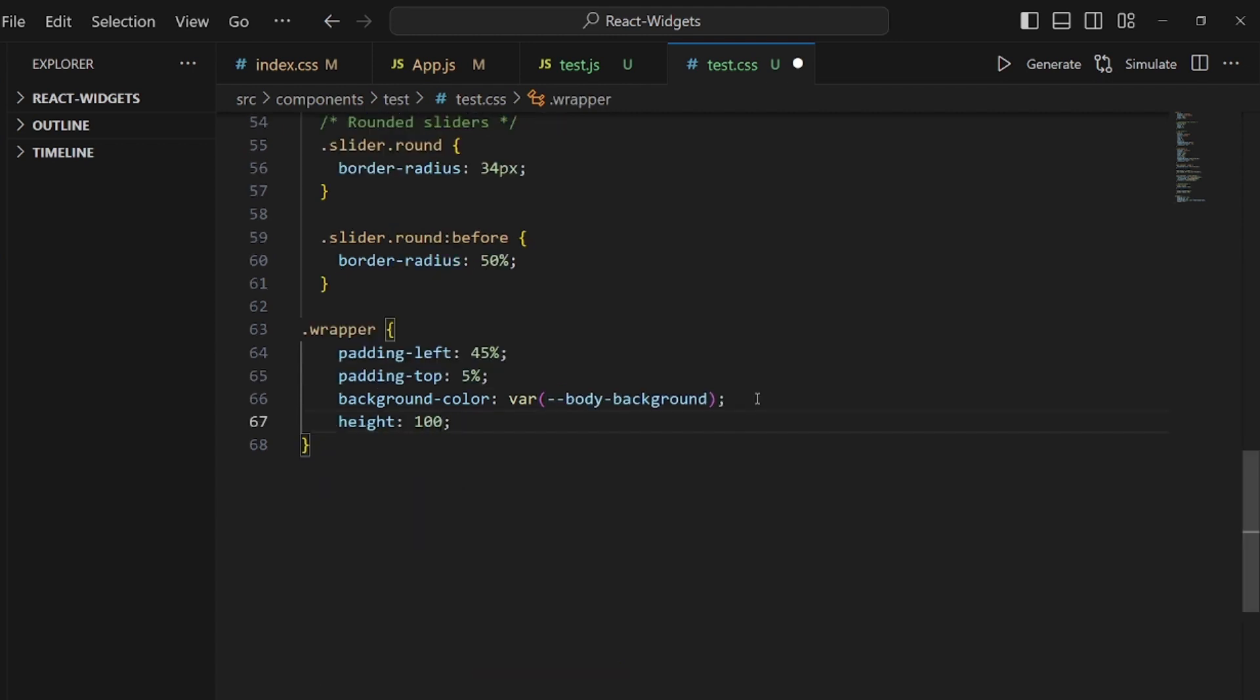And this is all the CSS I added for the wrapper. And as you can see, it is working perfectly. That's all. Thanks for watching.